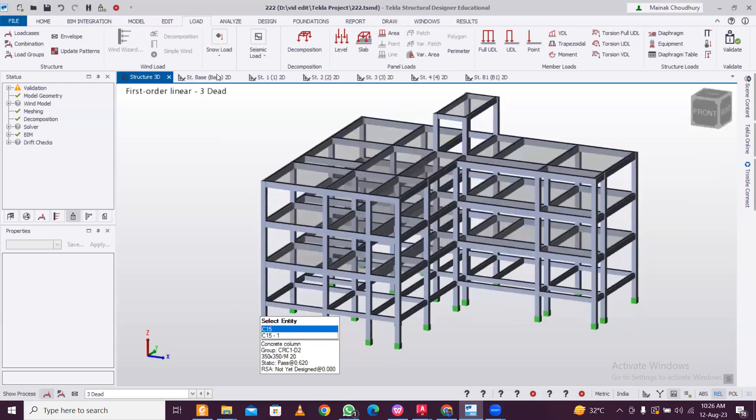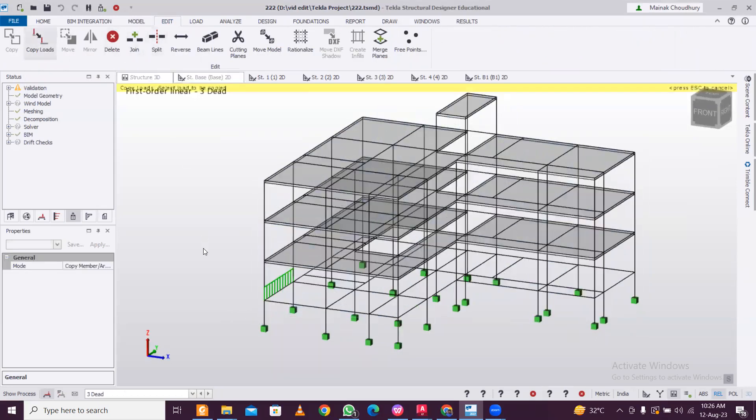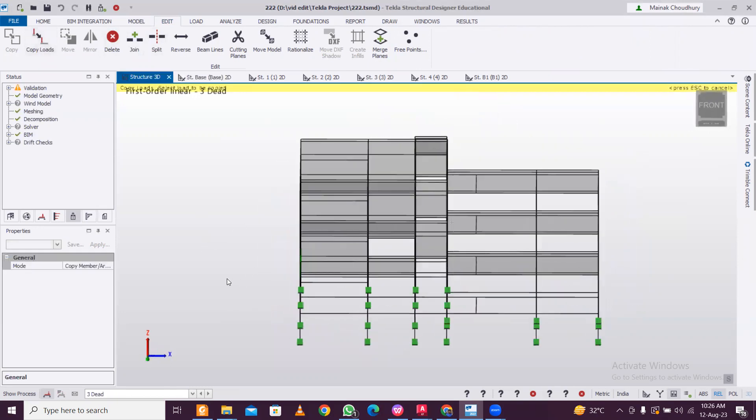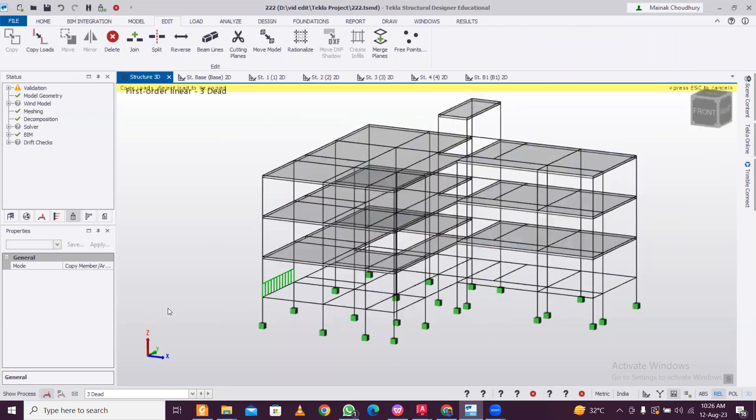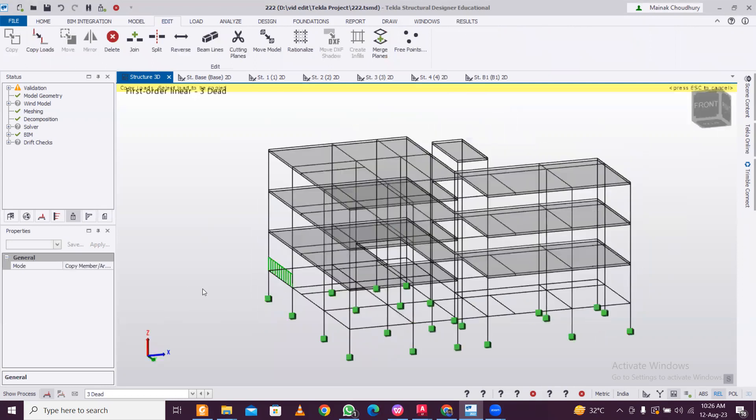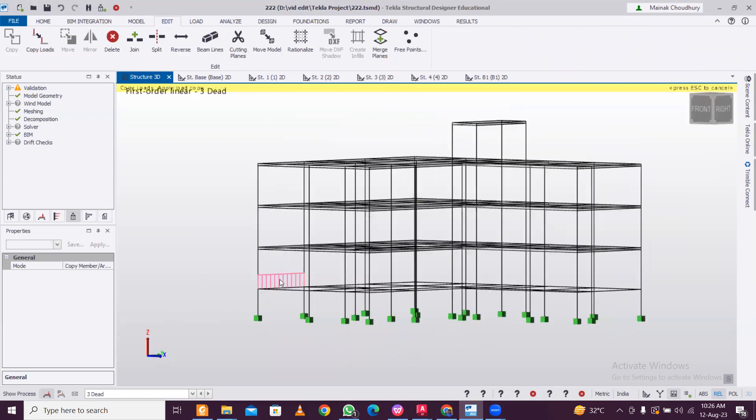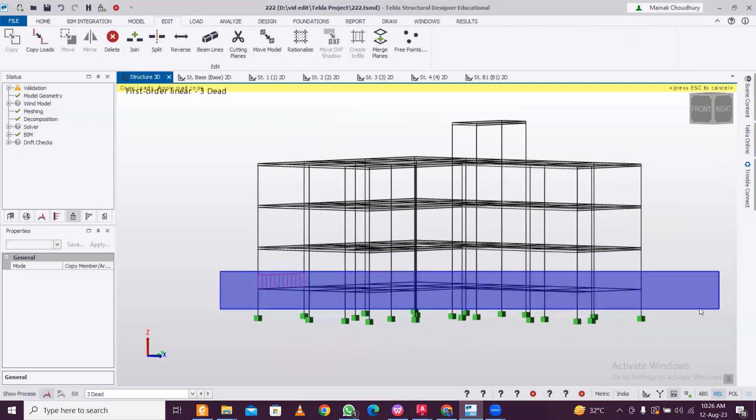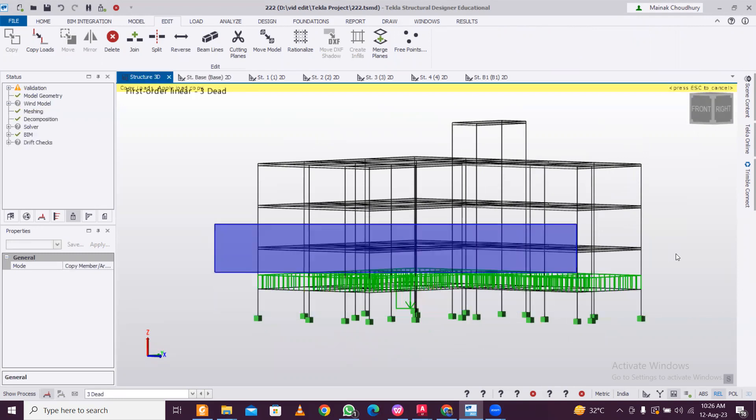Go to Edit and we just click on this Copy Load section. You can see one load we have already applied. You can rotate with the help of right click of the mouse. Just select on the load here and then we select the beams here, like this. So this is done, this is done, and this is done.